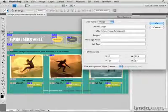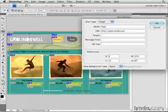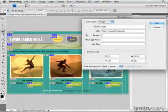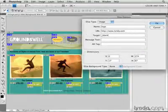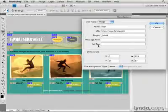And if I want that linked web page to come up in a separate browser window, I can go to this target field and type underscore blank.